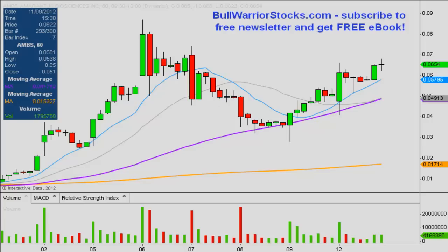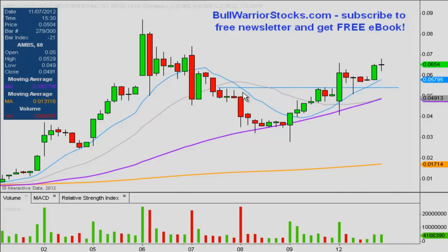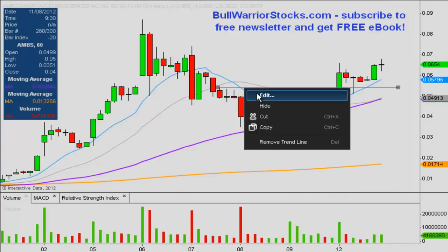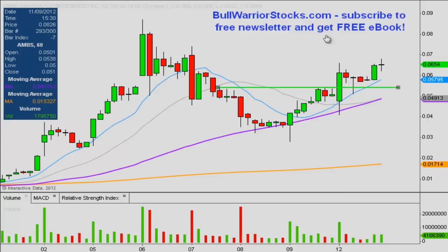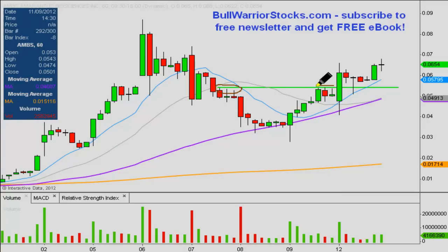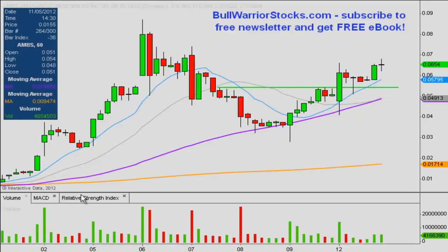So this 50-period simple moving average seems to be where the key level of support is for the chart, and that's going to be one support level to keep an eye on. Another support level that is sticking out is right here at .055. That represents support — if we go back and look through the history of the chart you can see it acted as resistance a few times, and then when the price was able to get above it, it turned into support. So .055 and the 50-period simple moving average are going to be the two key levels of support to keep an eye on.